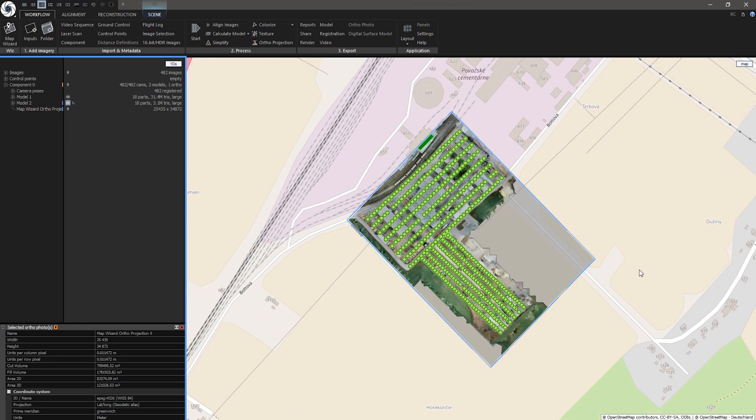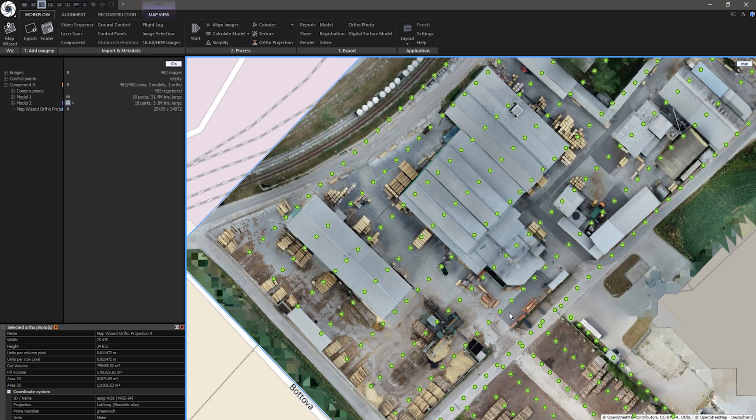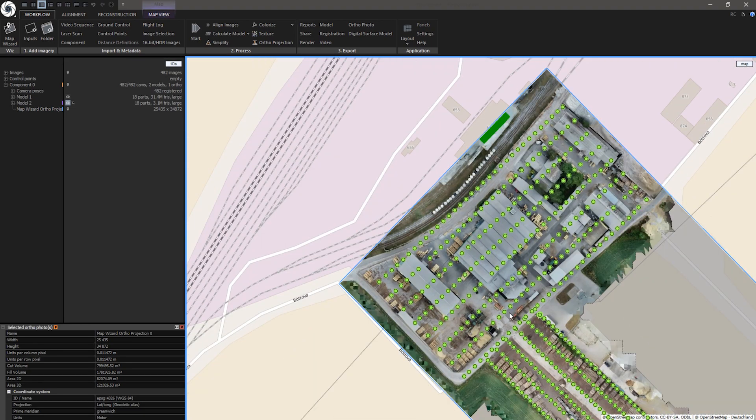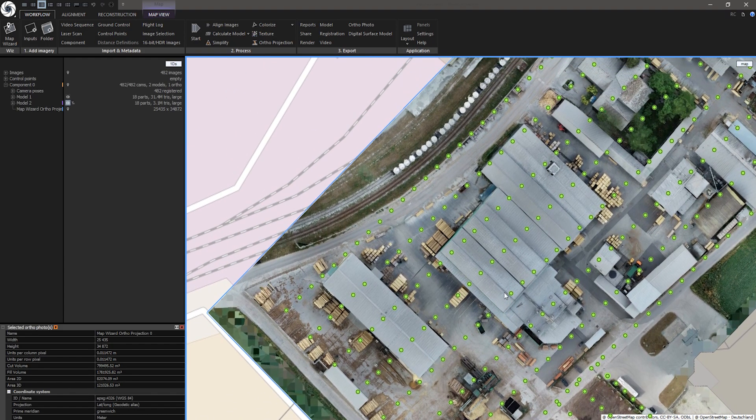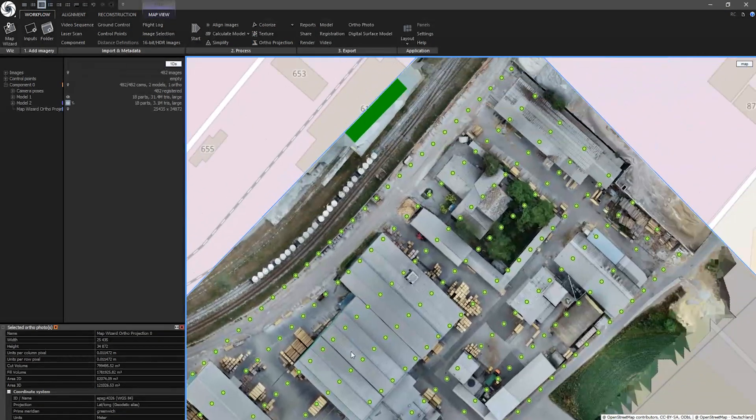Now I have created my map. So today we have learned how to create a geo-referenced map using Map Wizard in a few steps. If you liked this episode please like, subscribe and comment what you want to see next. Also follow us on Facebook, Instagram, Twitter and LinkedIn. I'm Tomáš and thank you for using RealityCapture.